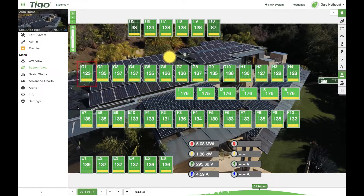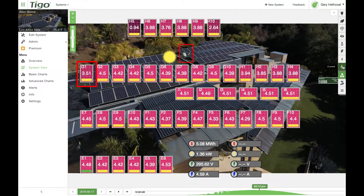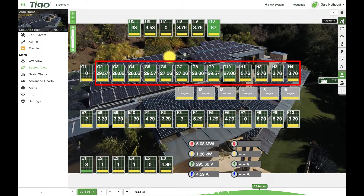Here are two examples where energy is reclaimed by optimization. First, this one shaded panel outputs a reduced amount of current due to shading from a satellite dish. Without optimization, this would limit the current output of neighboring panels. But thanks to TS4 optimization, every other panel in the string reclaims this energy.